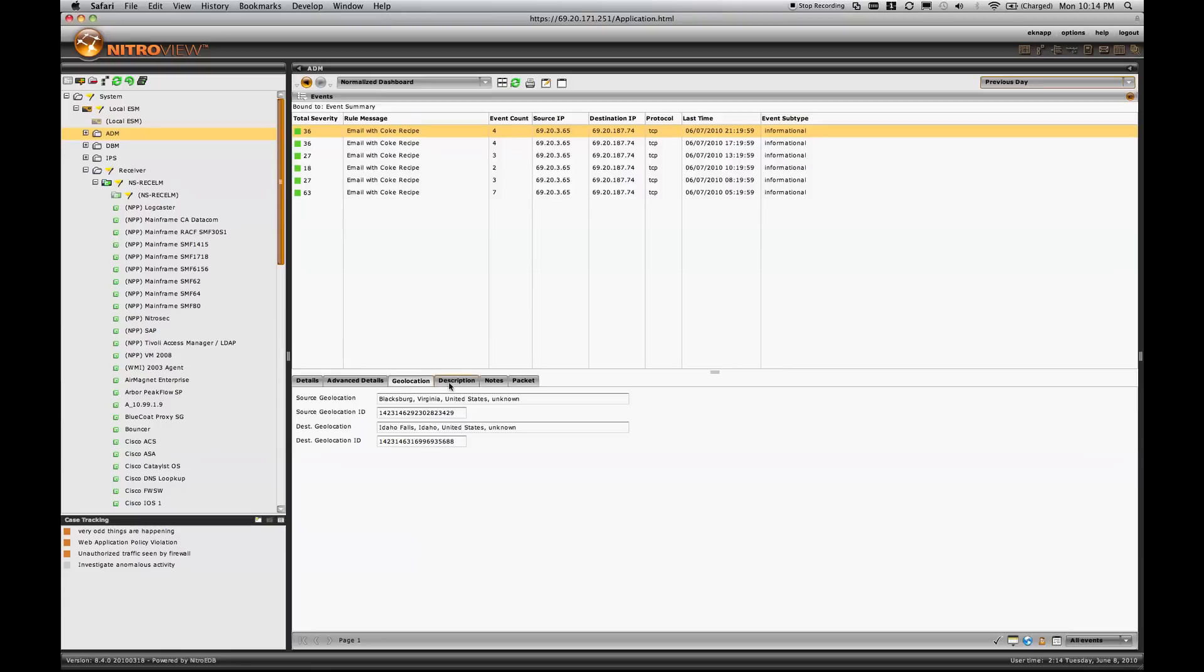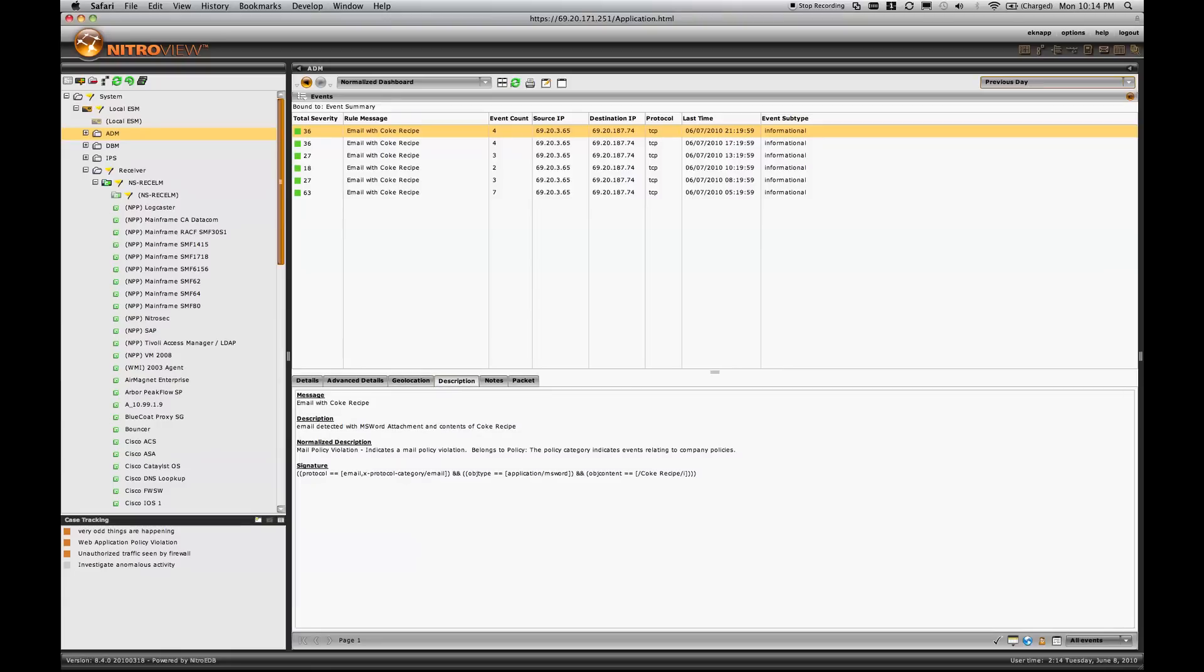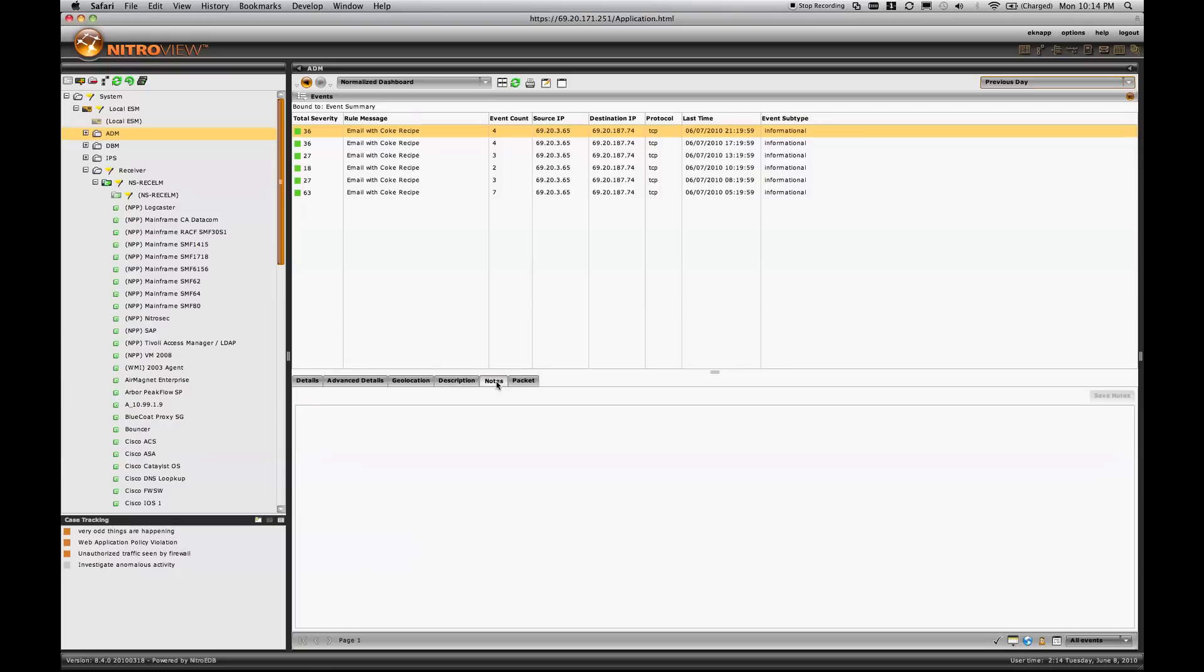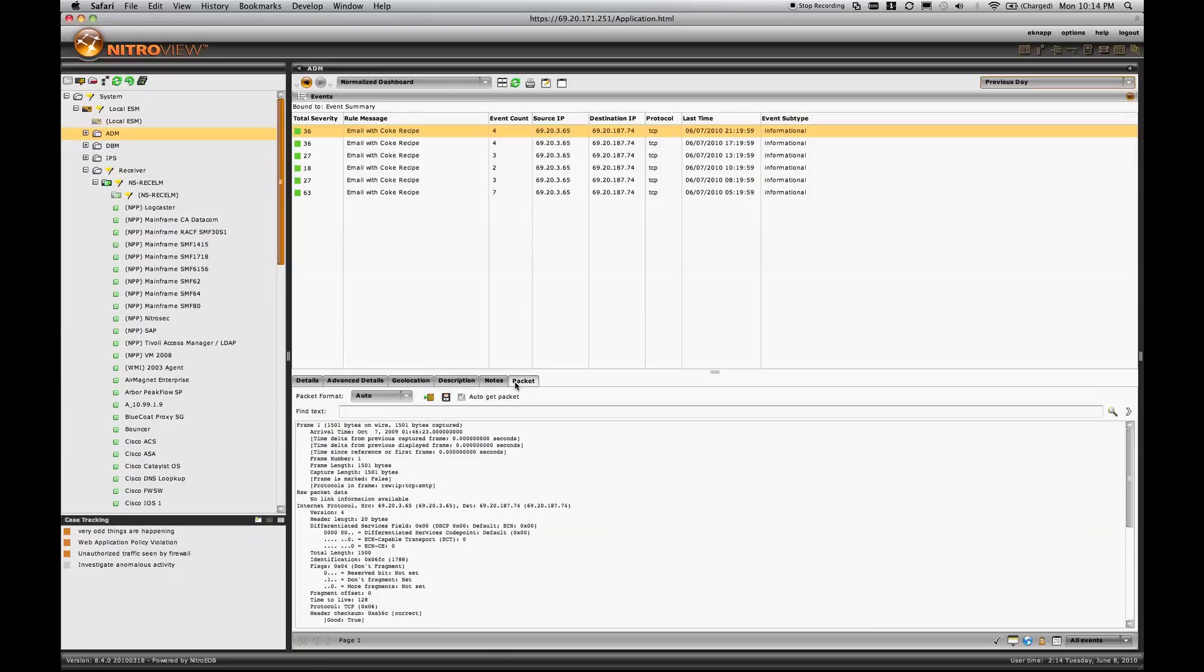I can see the geolocation. I can see a description of the event, including the regular expression rule that triggered it. If there were notes, I could see those, and even the specific packet involved. This is the packet that actually contained the Coke recipe.